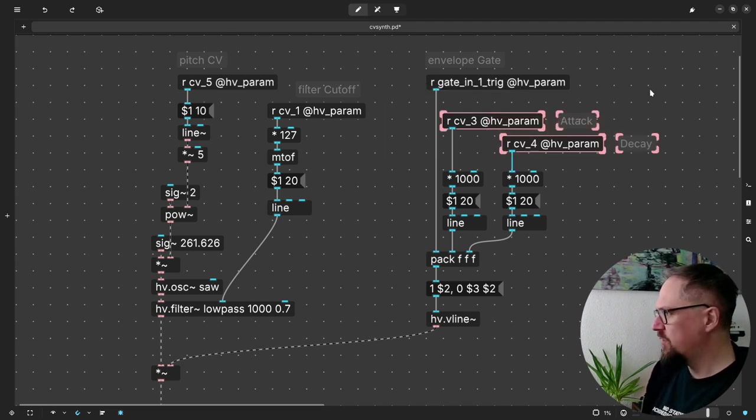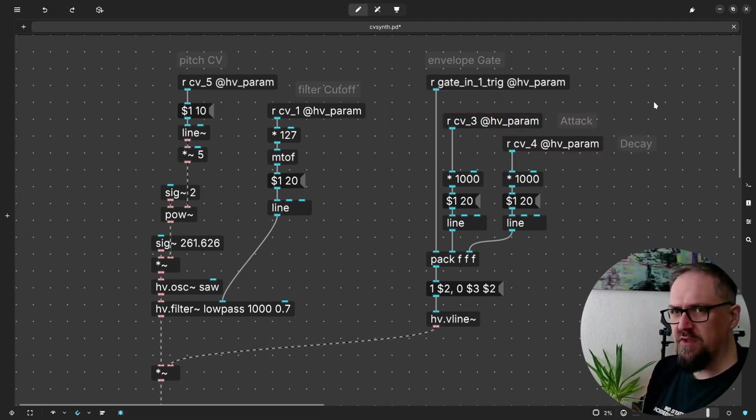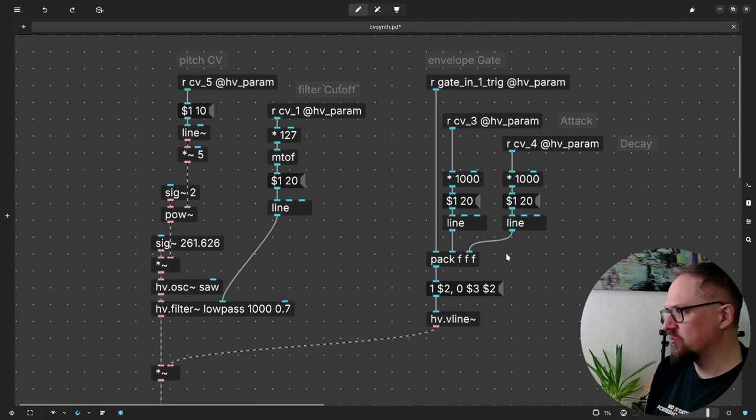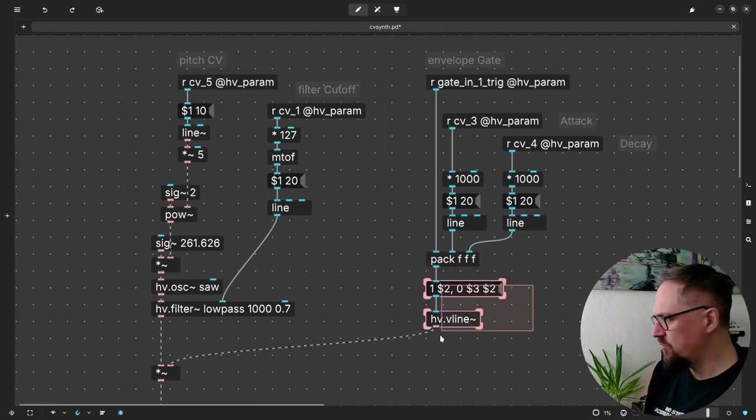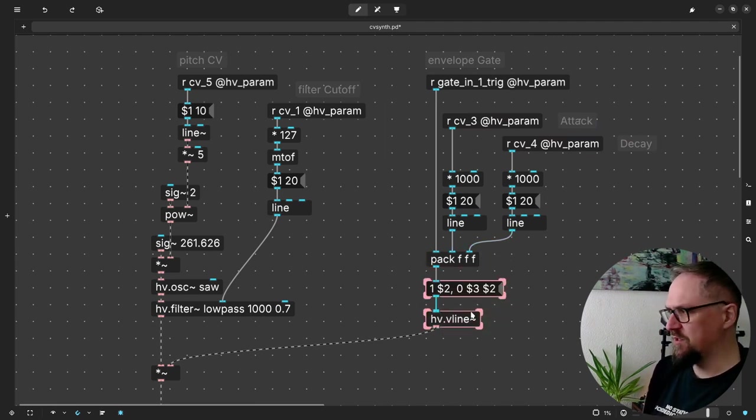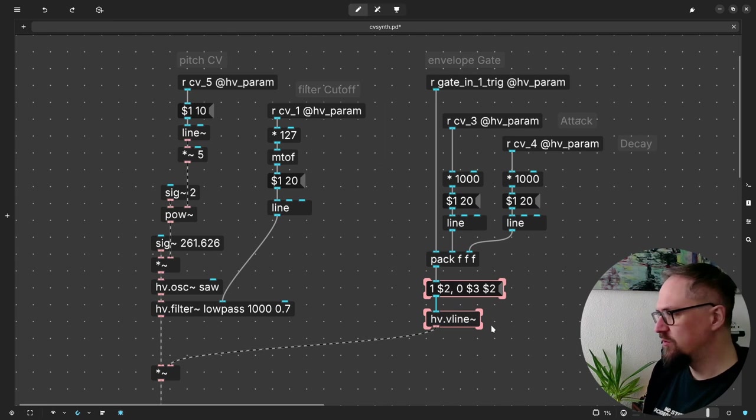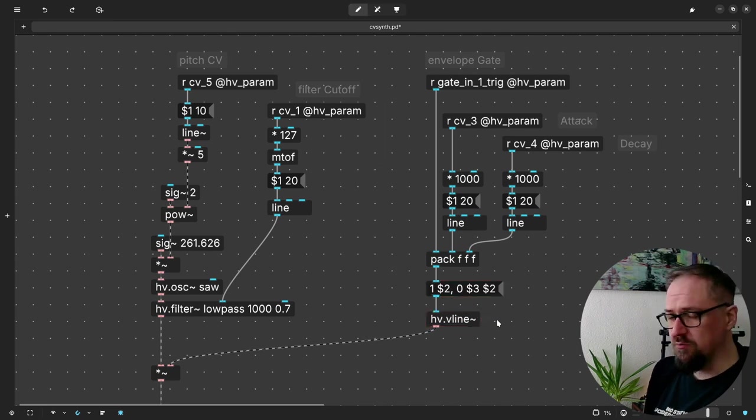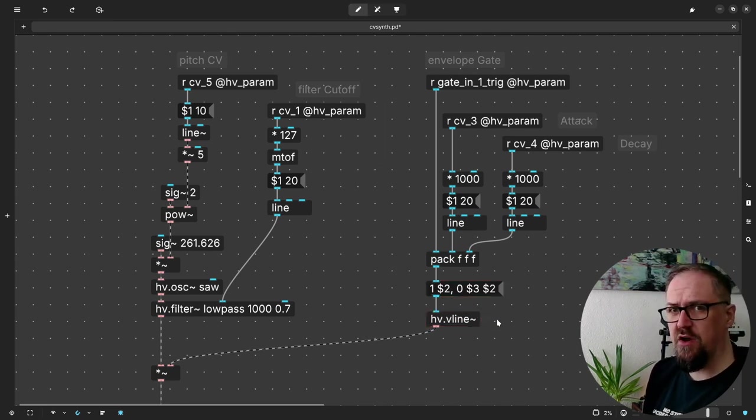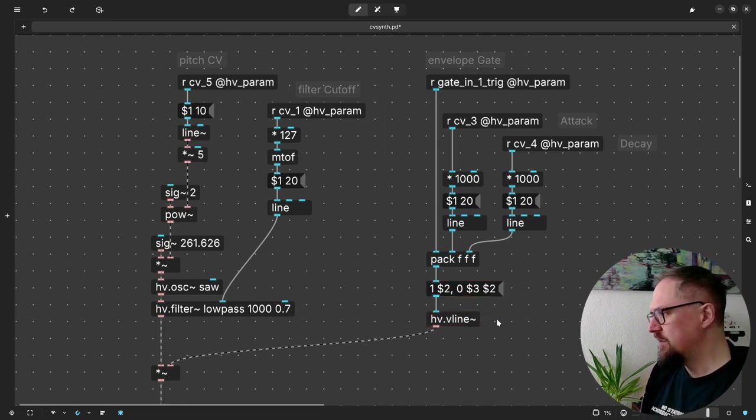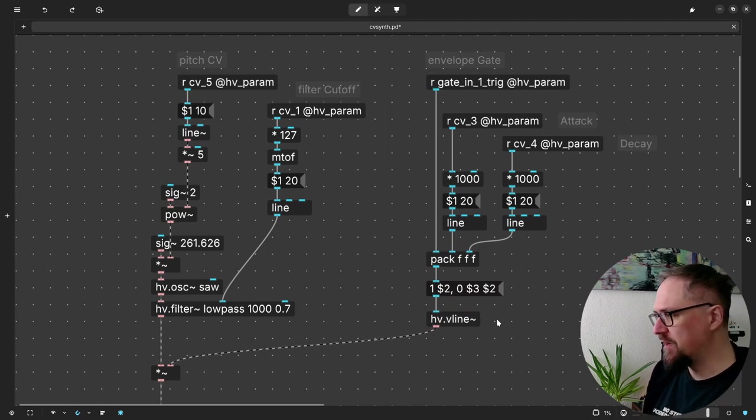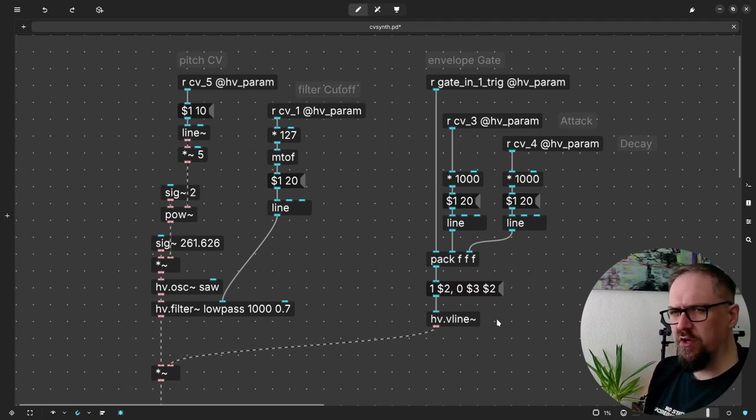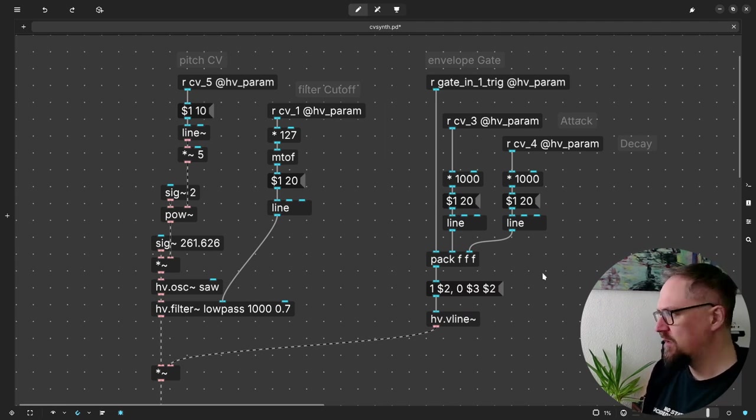And we have our attack and decay controls that are all packed into this message that goes into the heavy VLine object, which is a kind of emulation of the VLine that's normally in PD Vanilla, but it's currently not in the heavy set of objects.